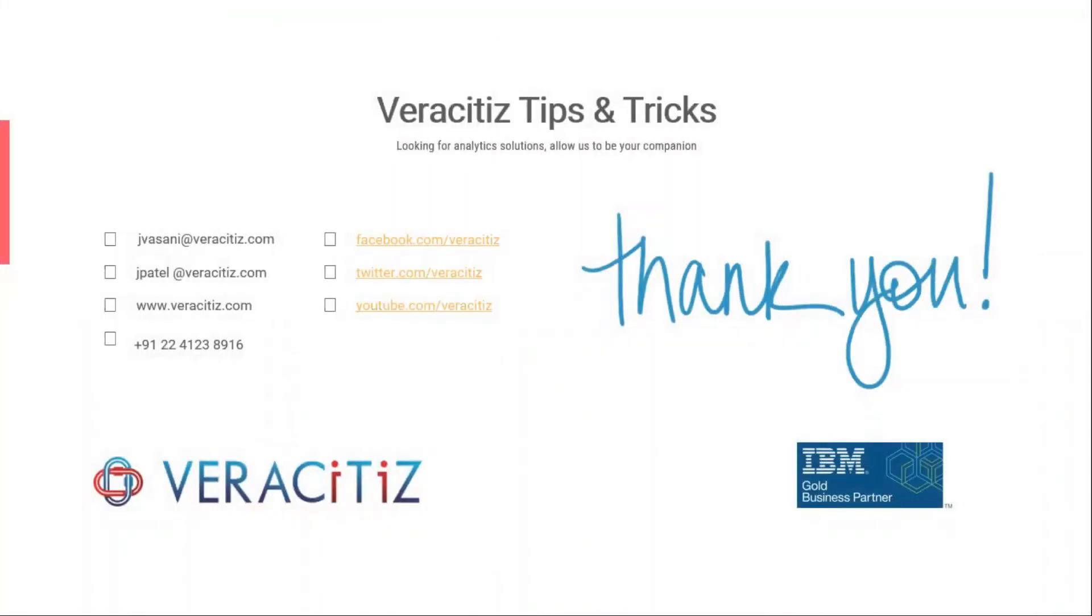Do not forget to hit the subscribe button to keep updated on IBM Planning Analytics new functions and features and share your comments with us.